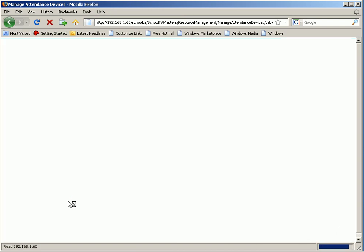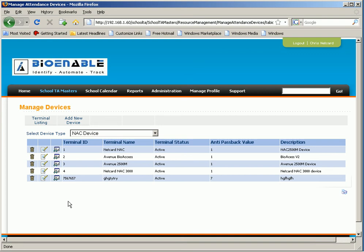In this way the new device will be added to the attendance device type like NSE or pocket PC.